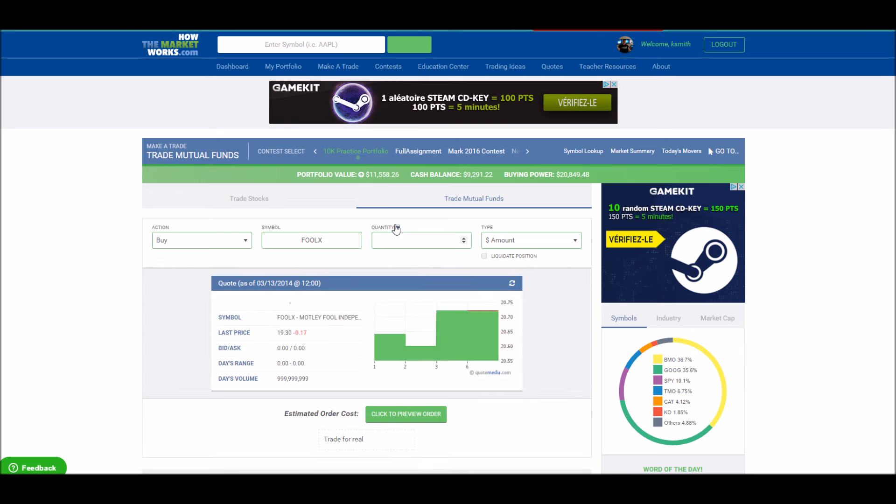Next, put in the quantity. Unlike stocks, you'll need to put a dollar amount. So if you want to buy $5,000 worth of this mutual fund, just enter 5,000. You can see here that it says you're buying a dollar amount.